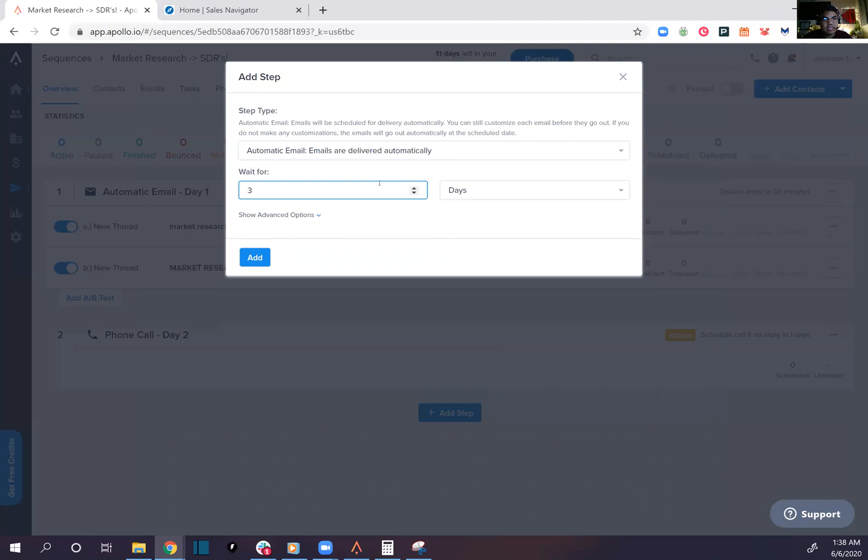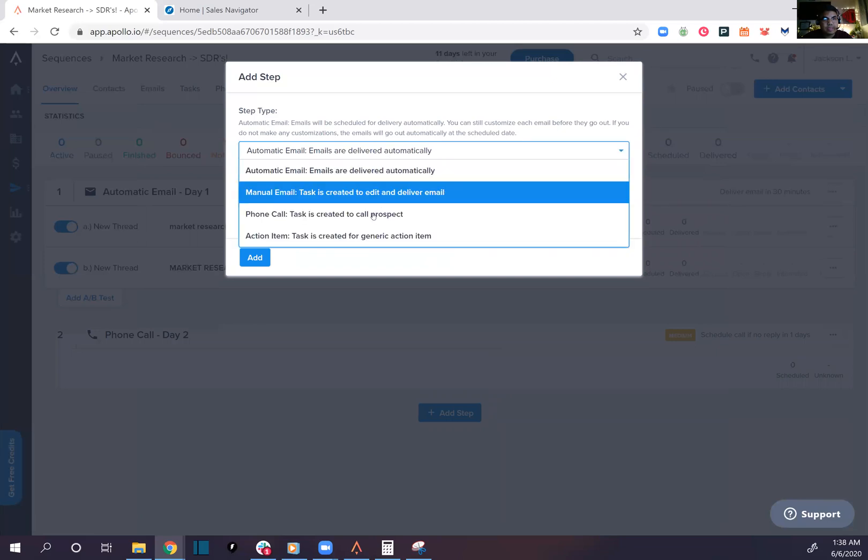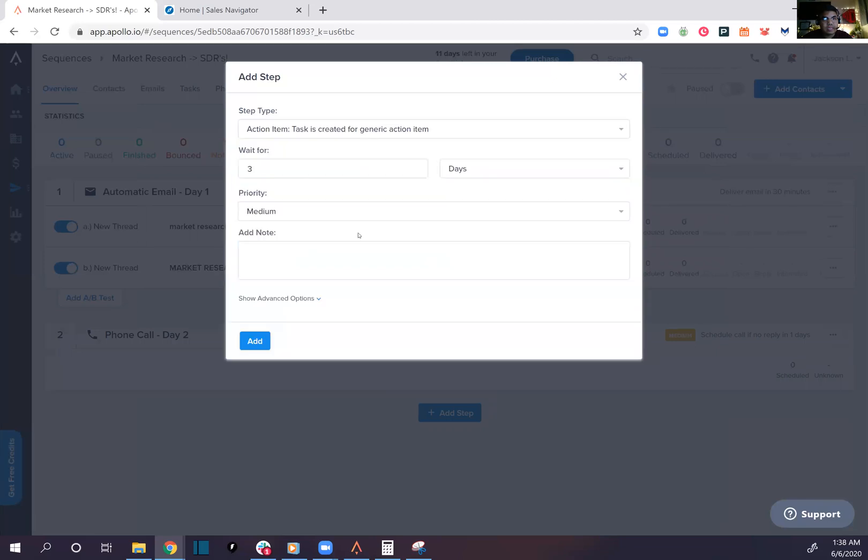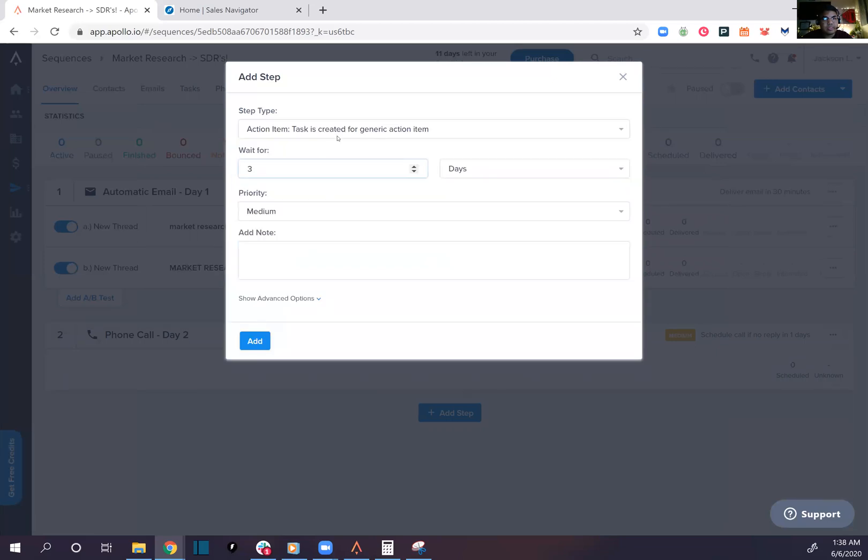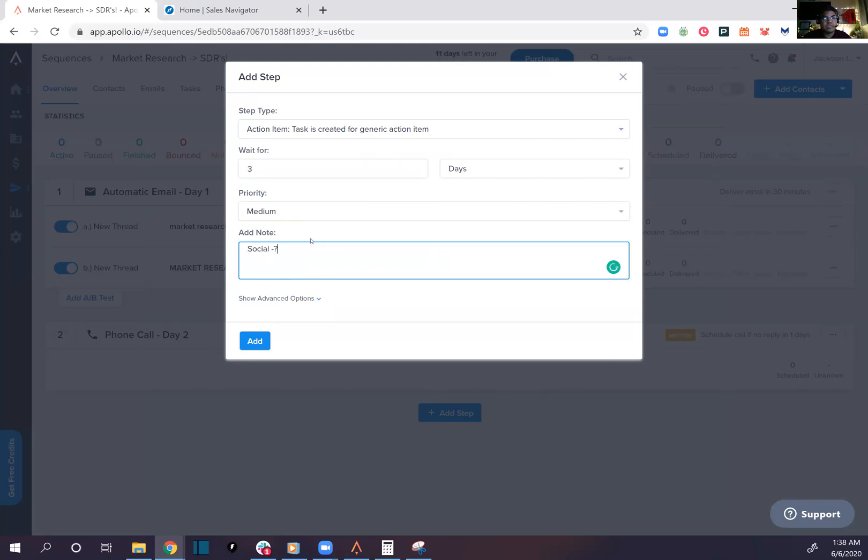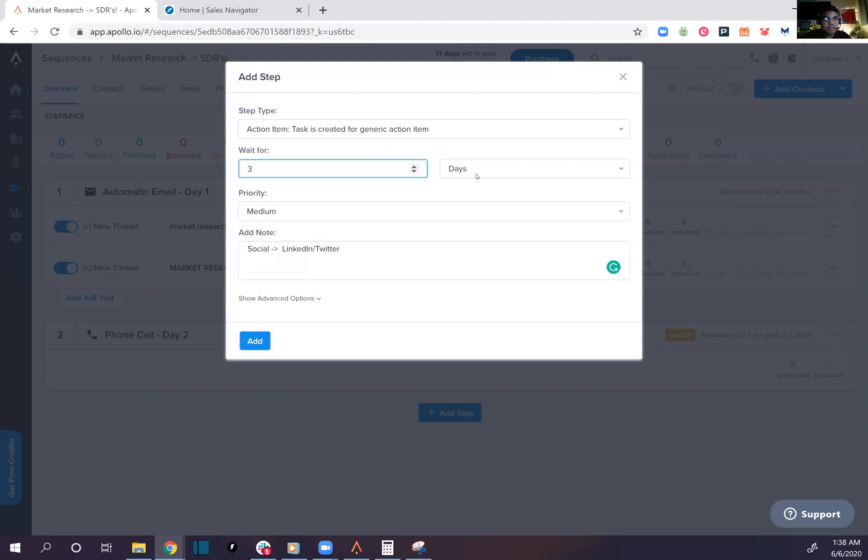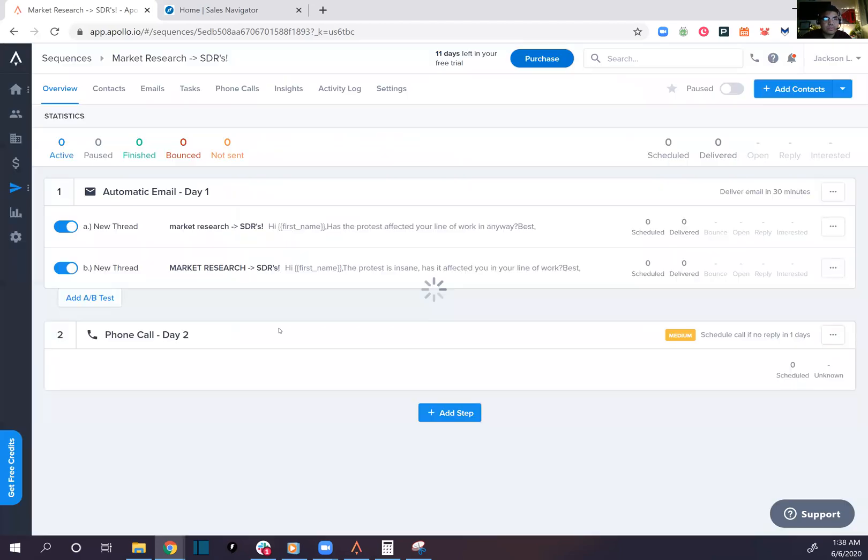Add step. Let's add an action item. What action item? Let's go to Twitter social, LinkedIn and Twitter. This is, bam. Let's go one day as well.